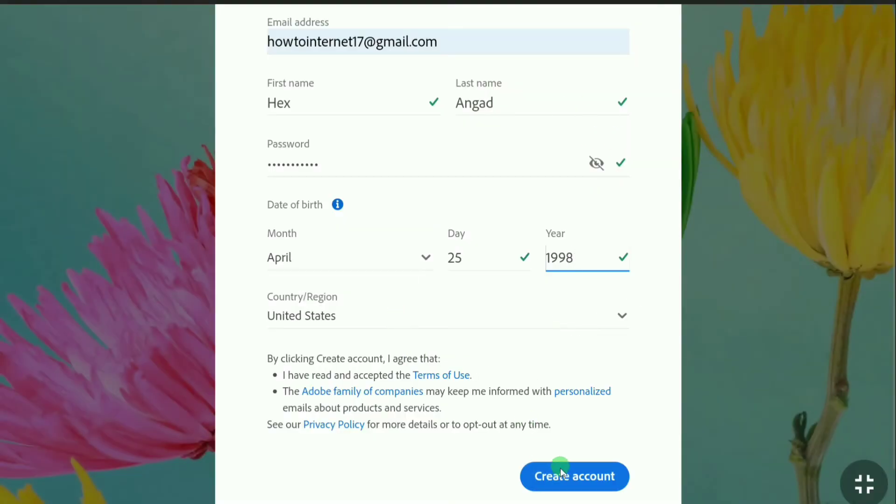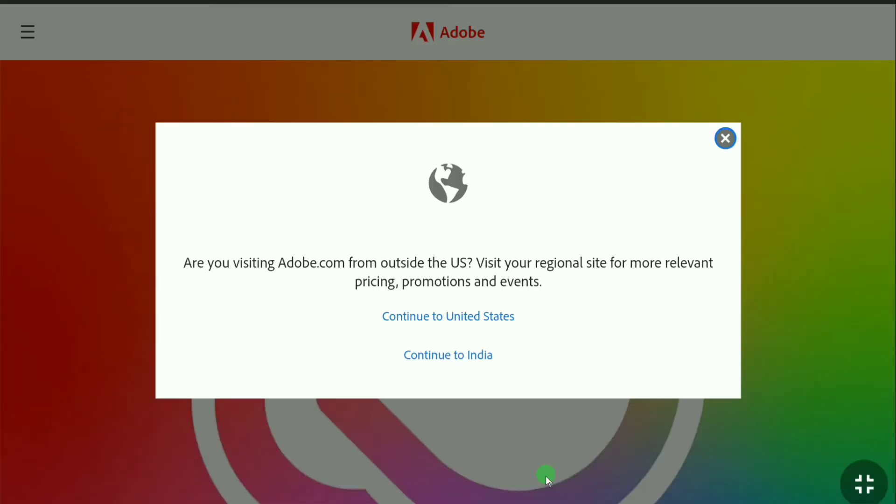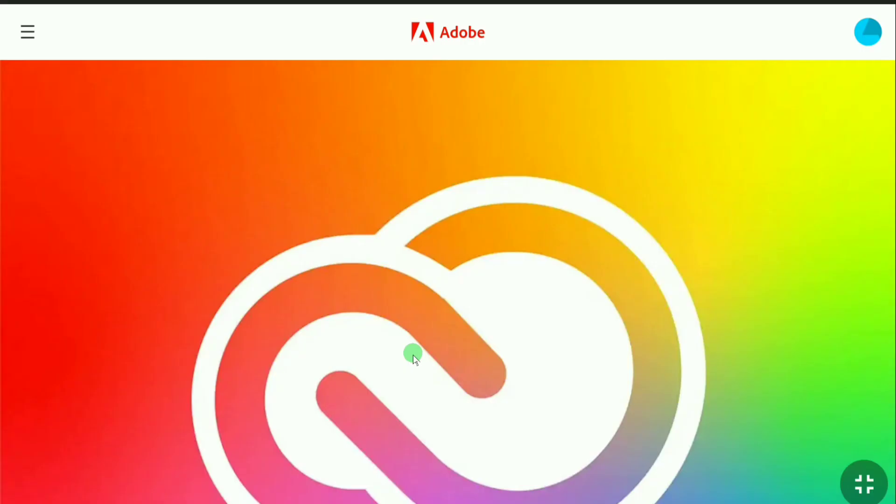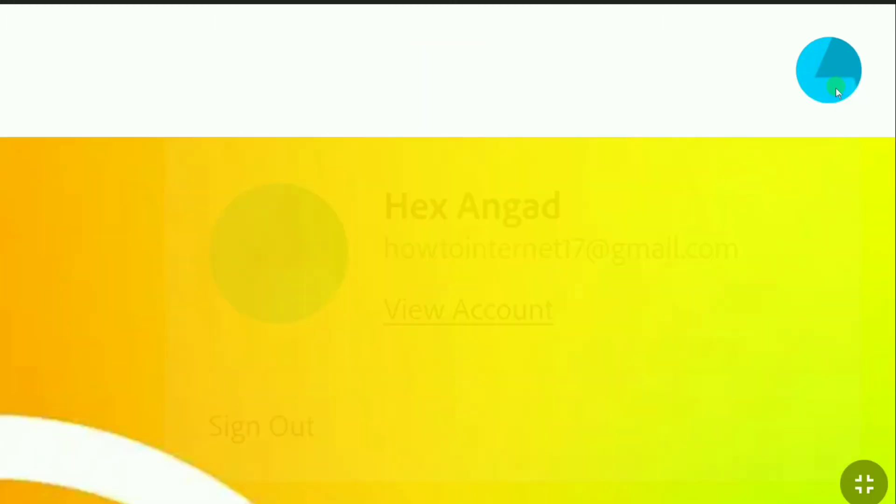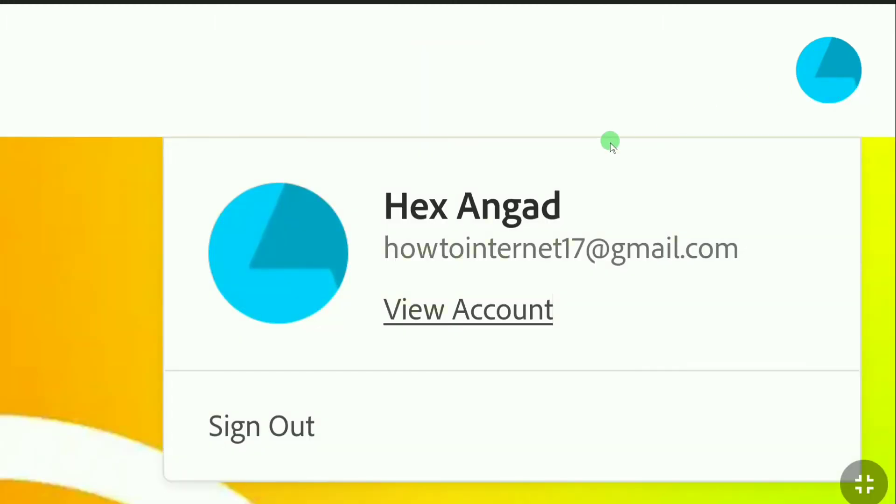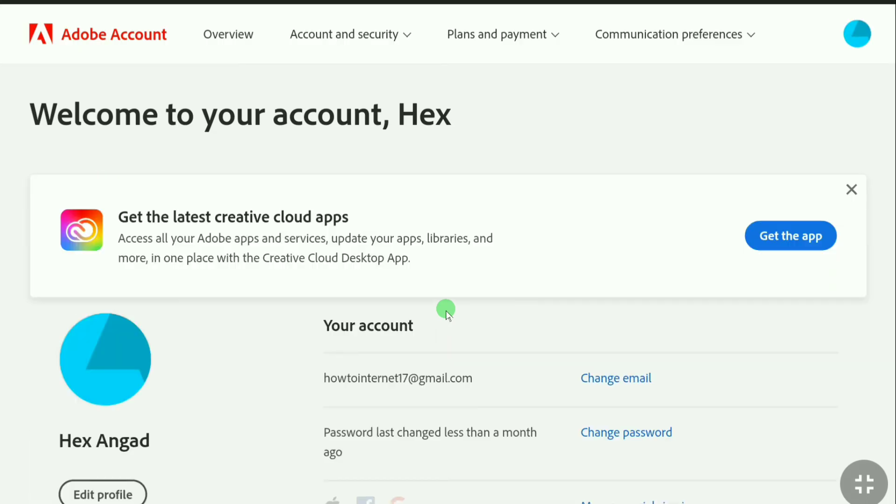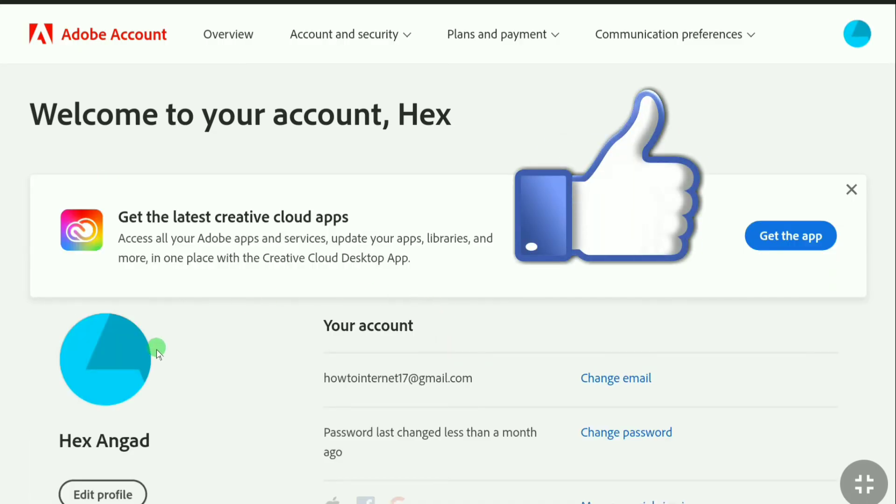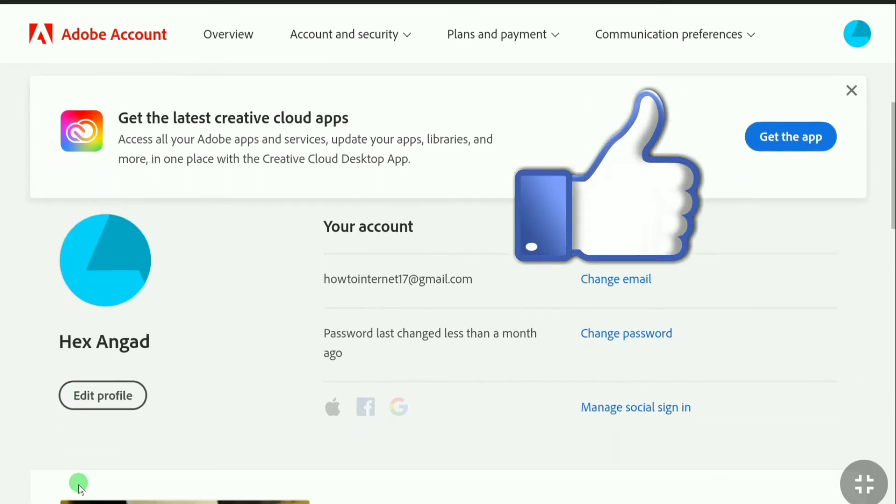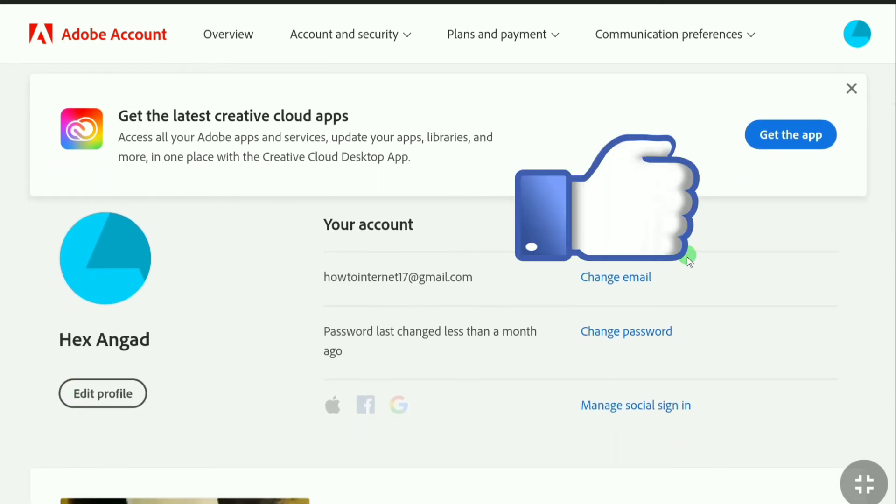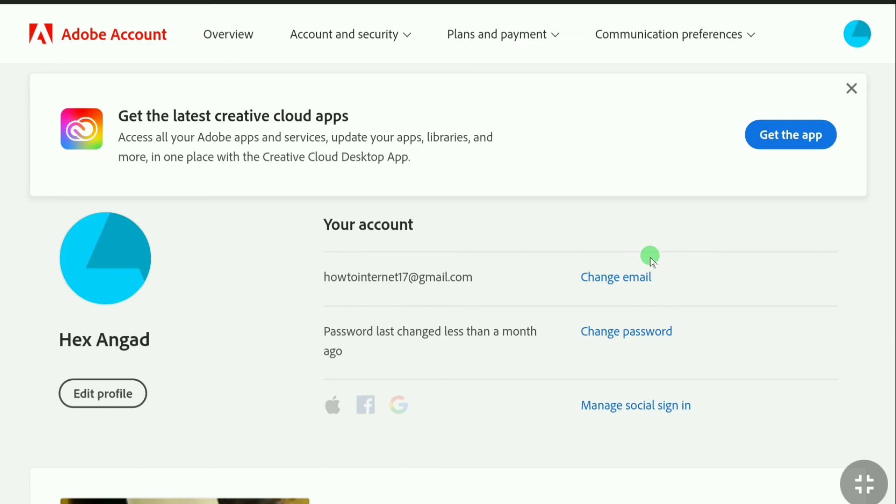Click on create account. Actually I forgot to select my country, so here I'm going to click on continue to India. After creating your account, tap on your profile icon at the top right and click on view account. Here you can see I have successfully created an Adobe account. If you want to edit your profile, you can click on edit profile and you can add a photo and you can change your name as well.